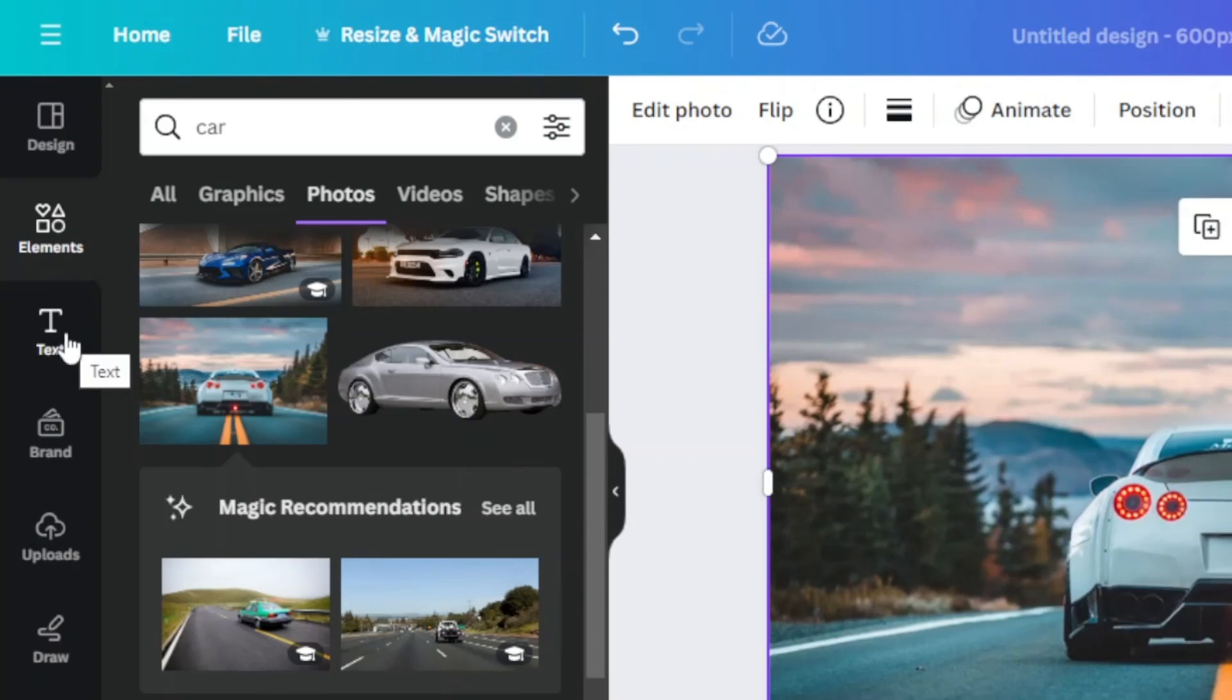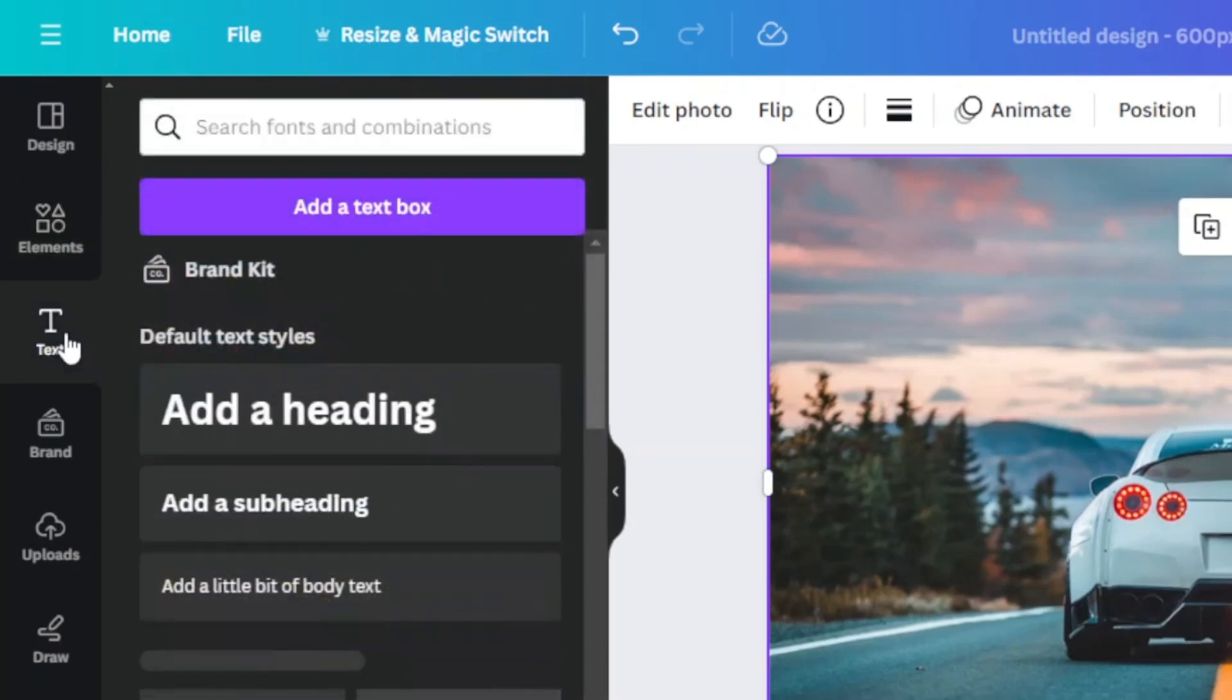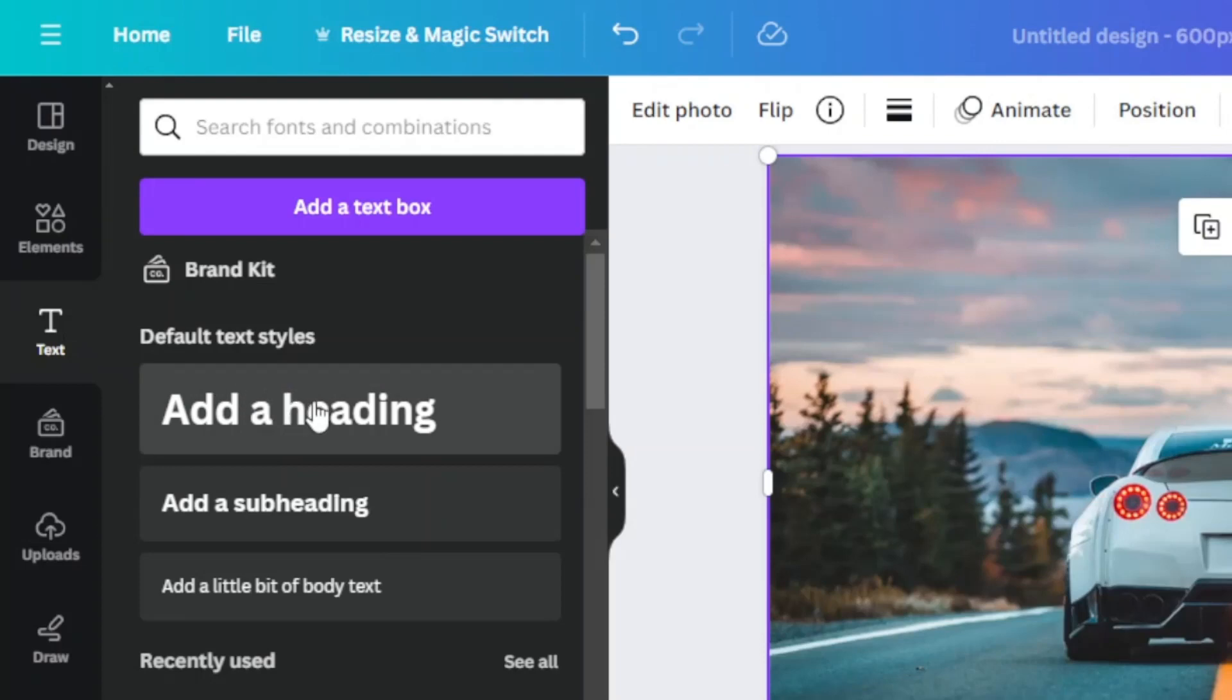To add your own text, go to the Text section on the left. From here you can add a heading, add a subheading, or add a body text.